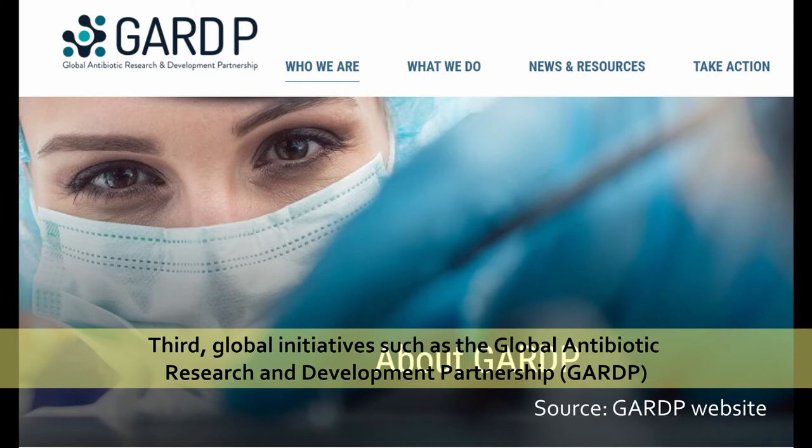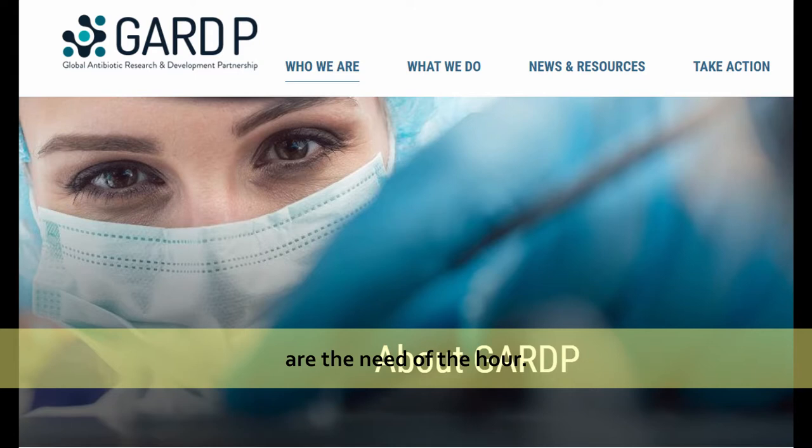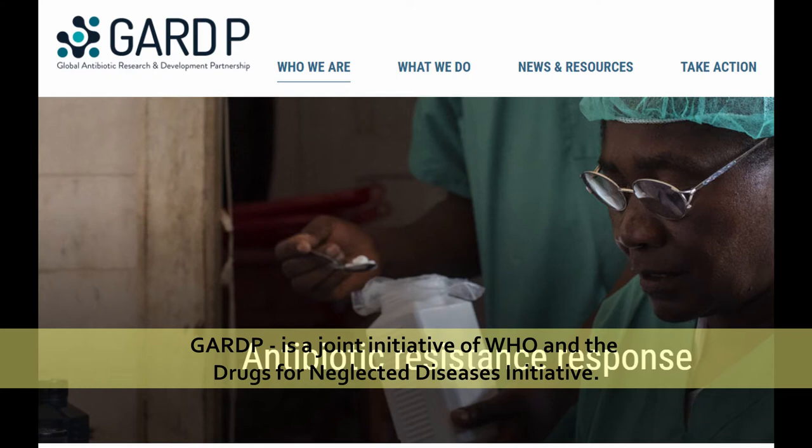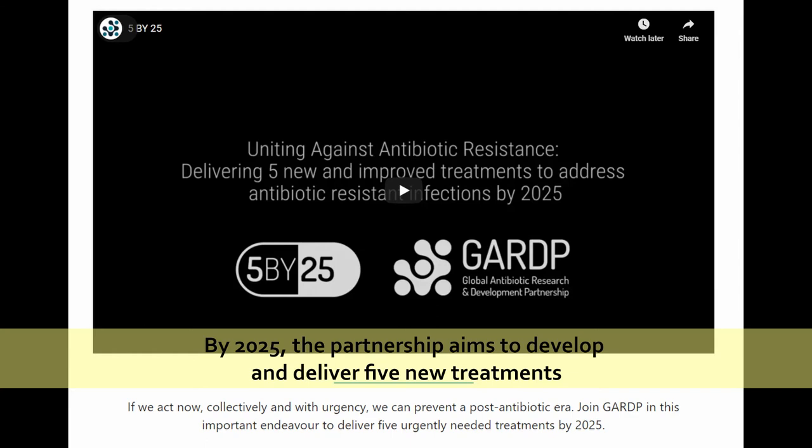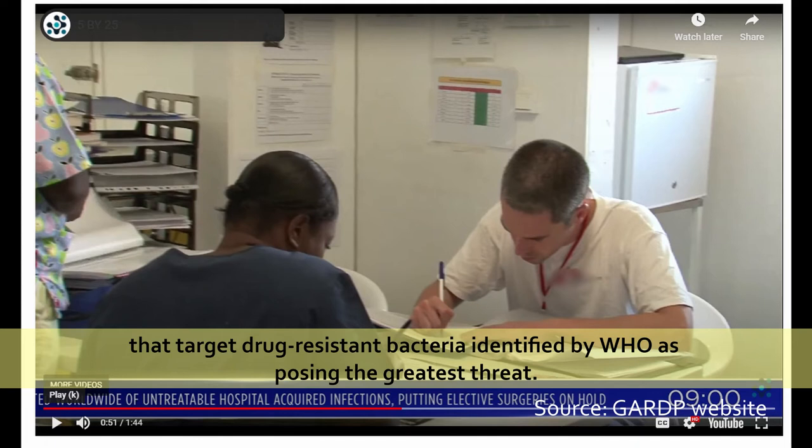Third, global initiatives such as the Global Antibiotic Research and Development Partnership are the need of the hour. It is a joint initiative of WHO and the Drugs for Neglected Diseases Initiative, encouraging research and development through public-private partnerships. By 2025, the partnership aims to develop and deliver five new treatments targeting drug-resistant bacteria identified by WHO as posing the greatest threat.